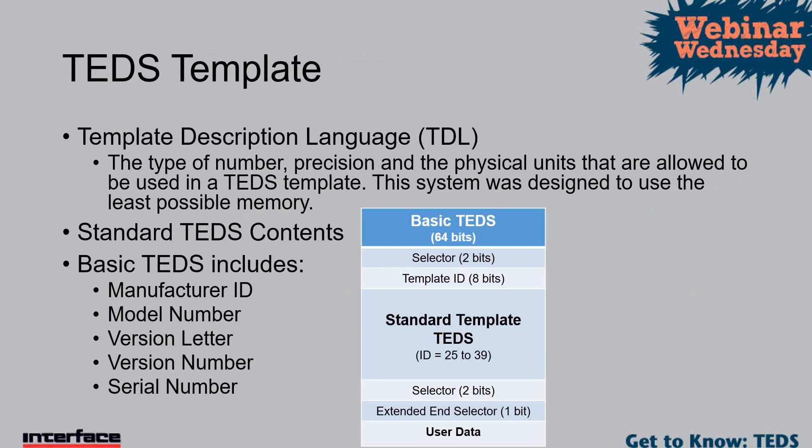TEDS template is basically the information that's stored on the sensor. As you can see, there's this template description language. Basically that was a language similar to a computer programming language. It's what was come up with to allow manufacturers to enter the information into the TEDS template, and what it does is it physically compresses the information to a very small footprint. On that diagram, you can see there's basic TEDS, which is 64 bits, and then there's a few other small things. And there's the standard template, which are numbered from 25 to 39. This particular data you see right here all fits in about 400 bits of information, which is very, very tiny.